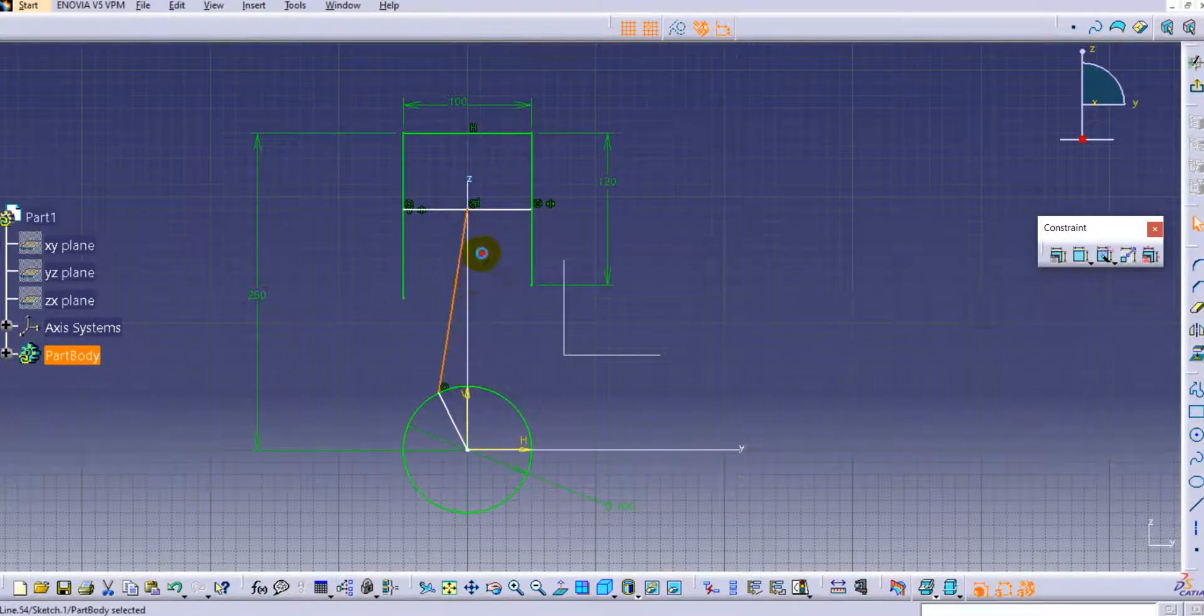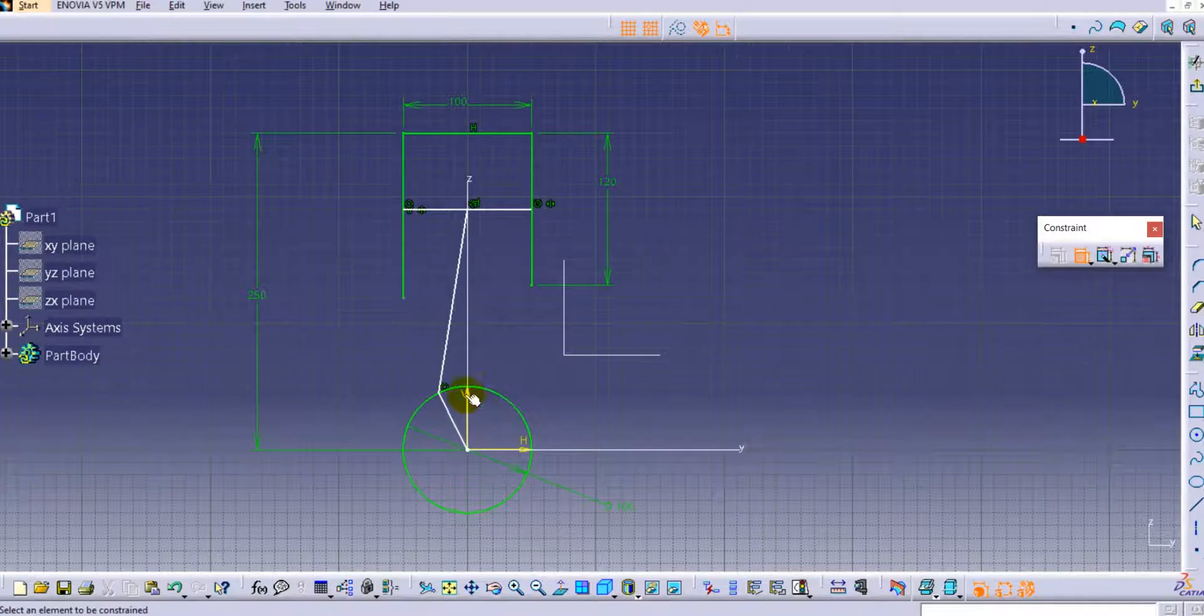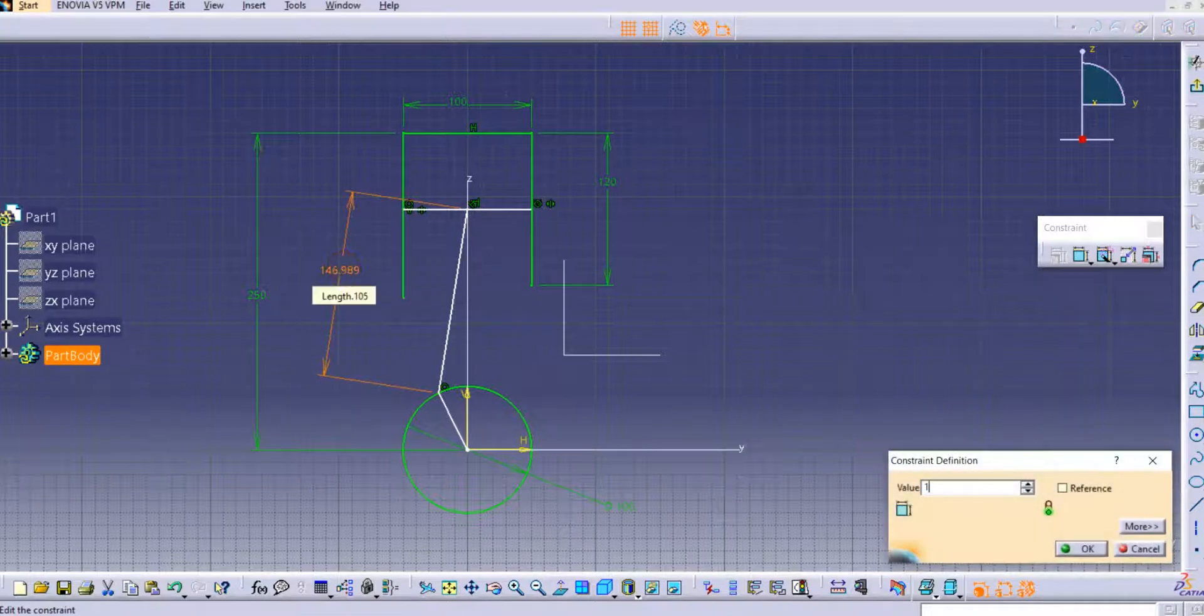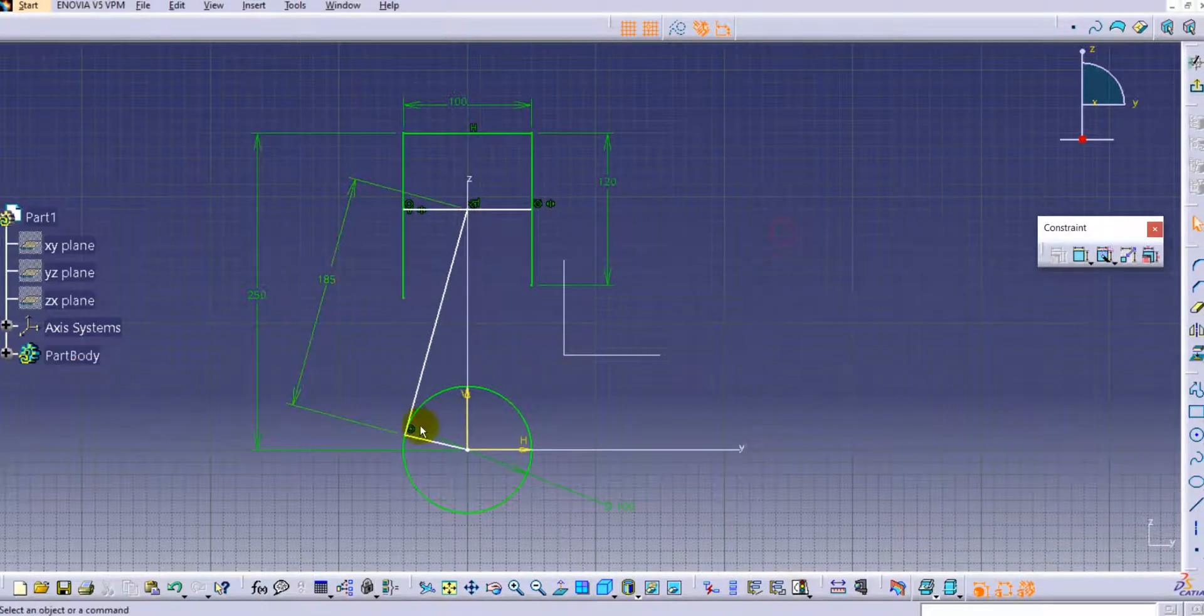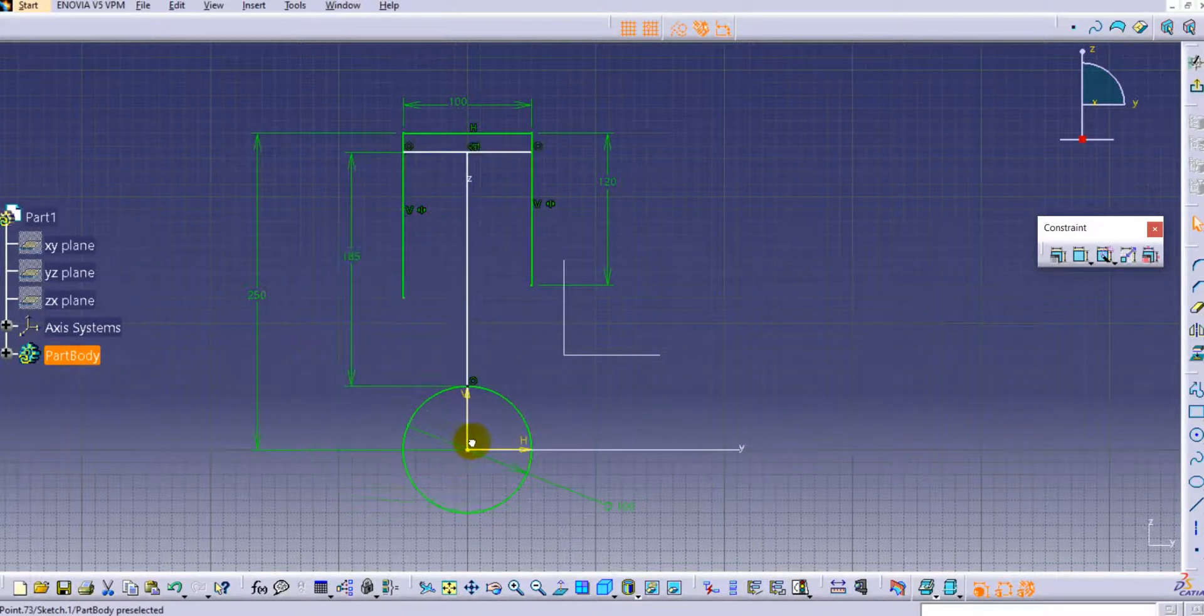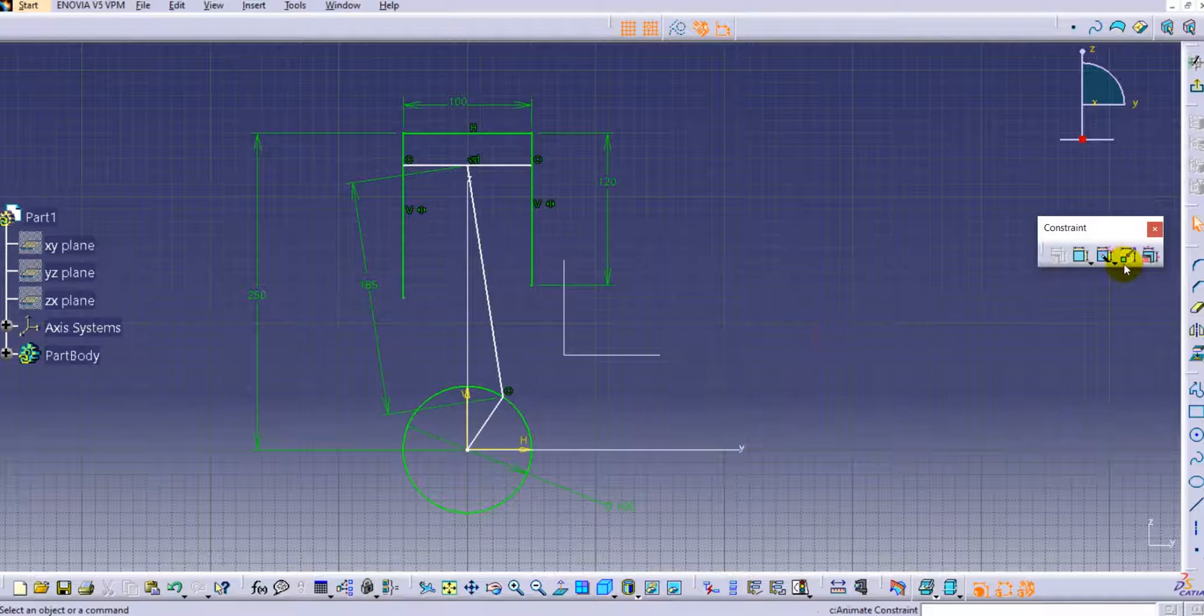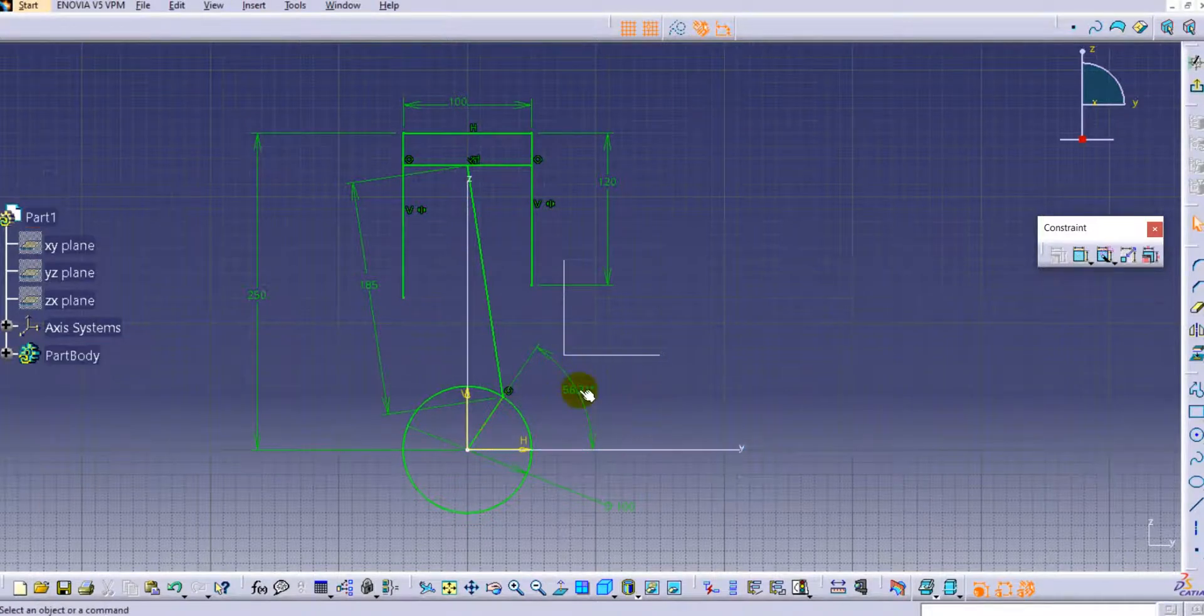Let us provide one more dimension here - we'll provide this dimension as 185. Now you can see the constraint is properly applied. We have to provide one constraint dimension - the angle for this one - to make the geometry fully constrained, and we can animate this constraint.